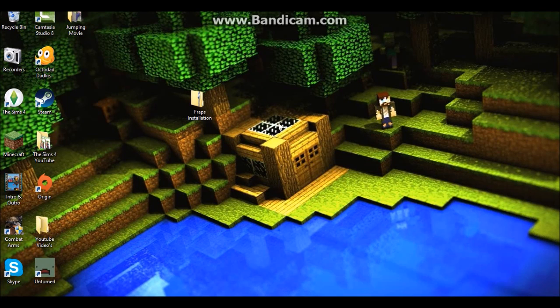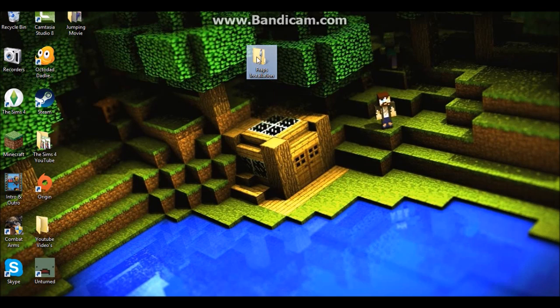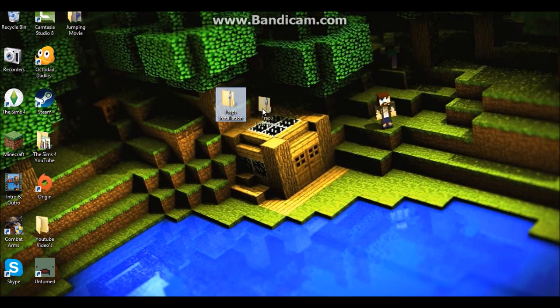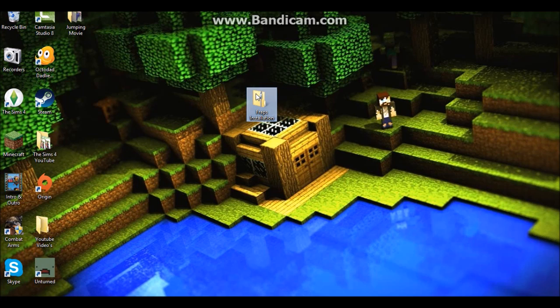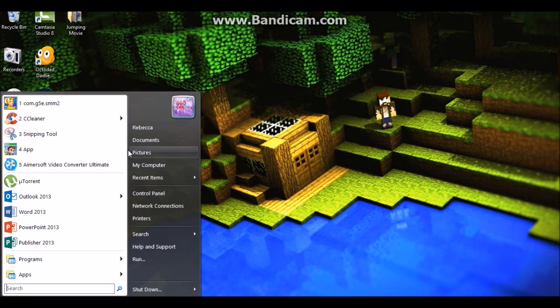Hi guys, this is Ryan and I'm back with another video. Today I'm going to be showing you how to get Fraps full version. So first of all, you just delete that and go to the Start menu, then go to Control Panel.